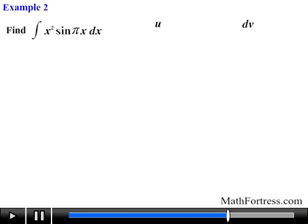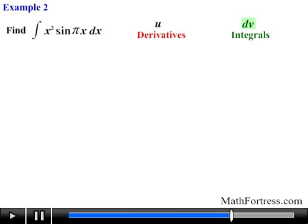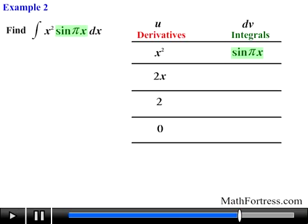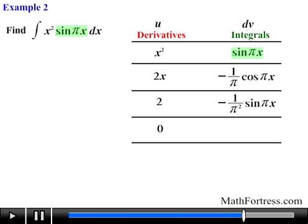The first step is to set up a table with two columns. The first column will contain u and its derivatives, and the second column will contain dv and its integrals or anti-derivatives. We set u equal to x squared and repeatedly take derivatives until we obtain 0, yielding the following functions. Next we take dv and repeatedly take integrals to match the number of rows generated from the differentiation step — in this case, four integrals one after the other.